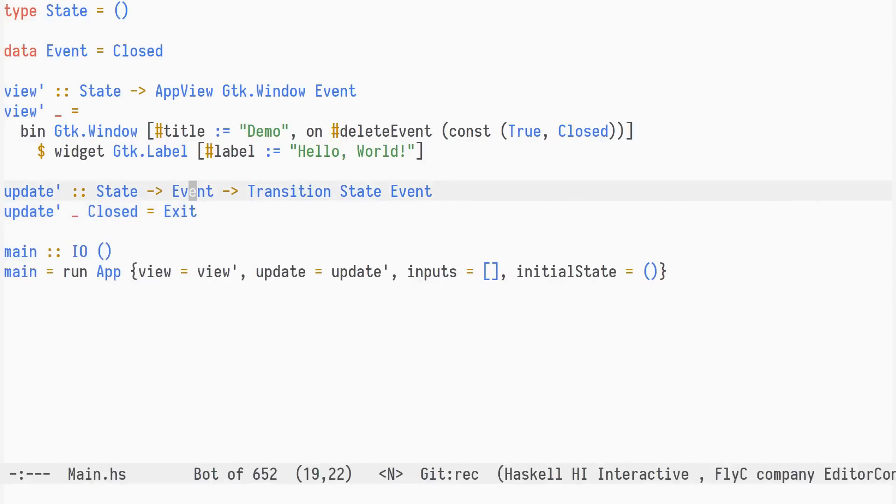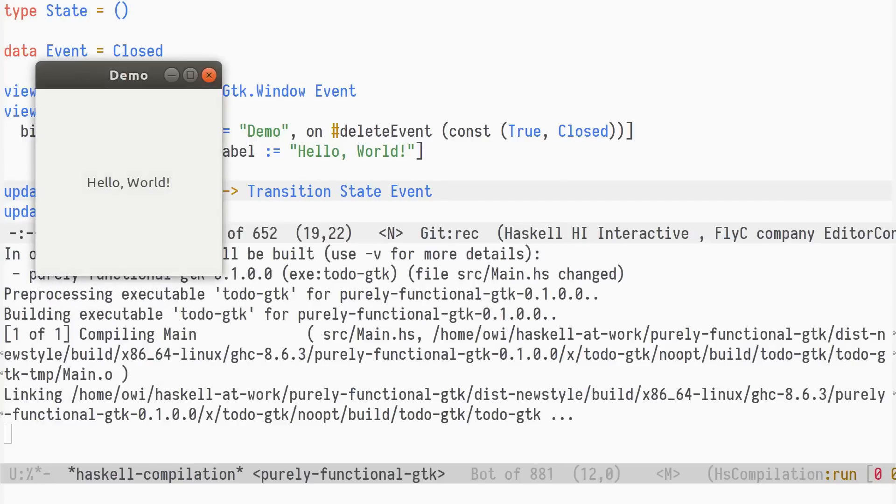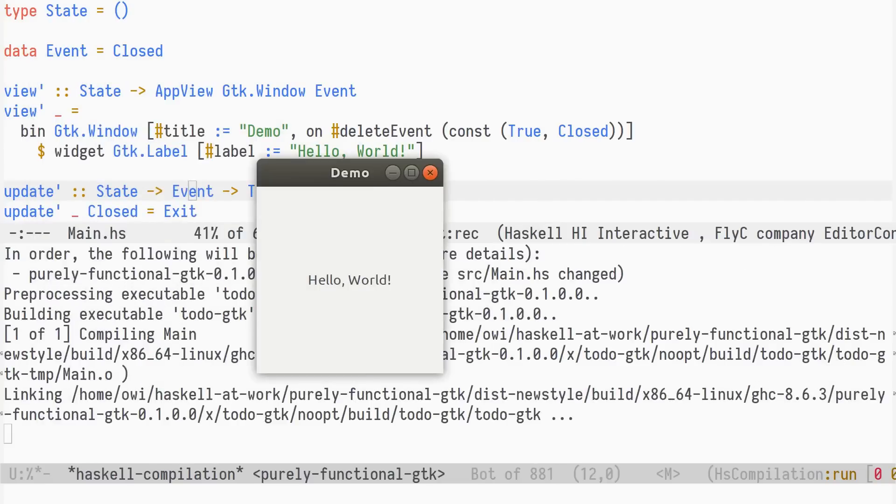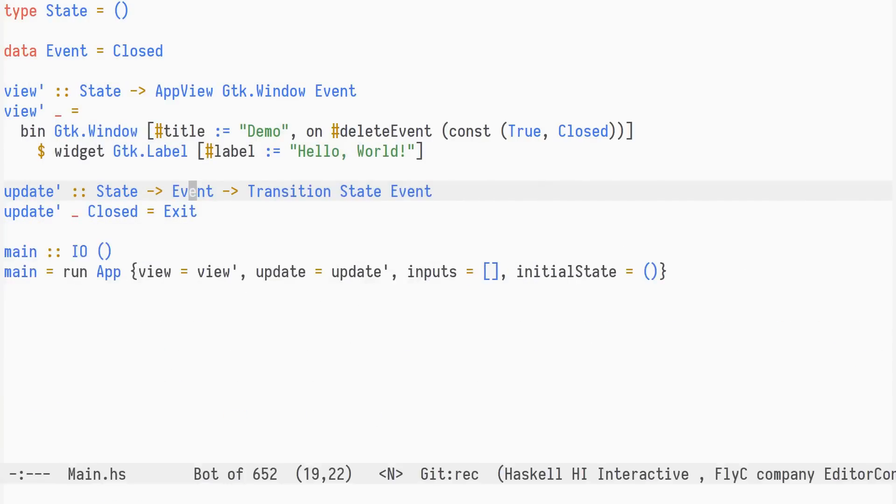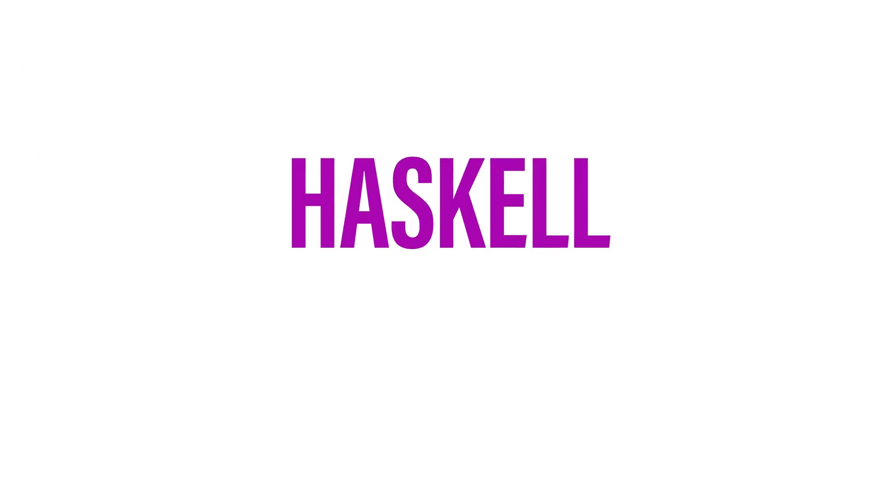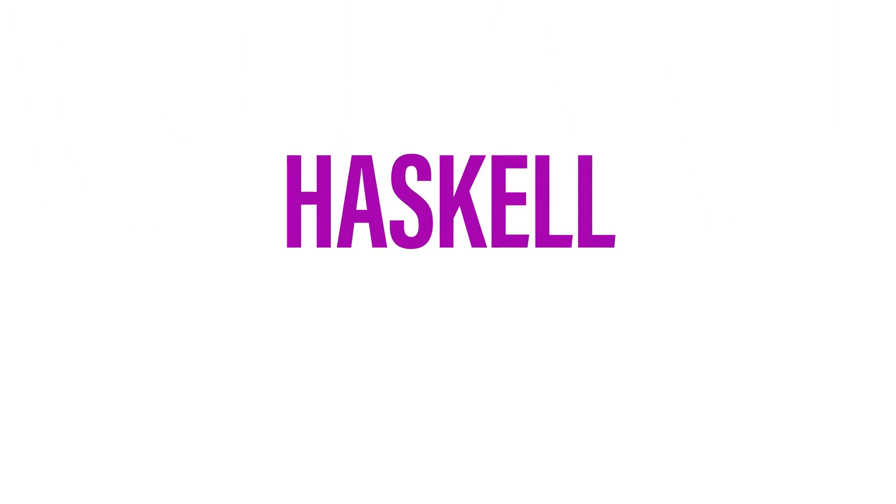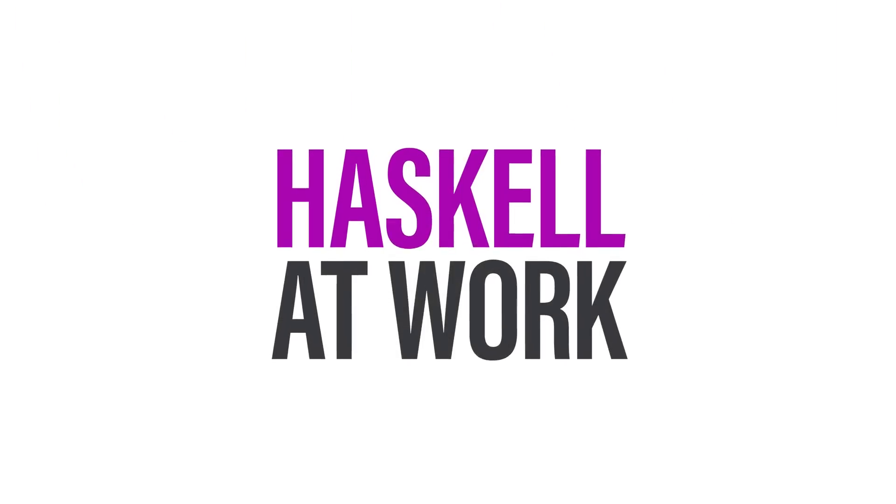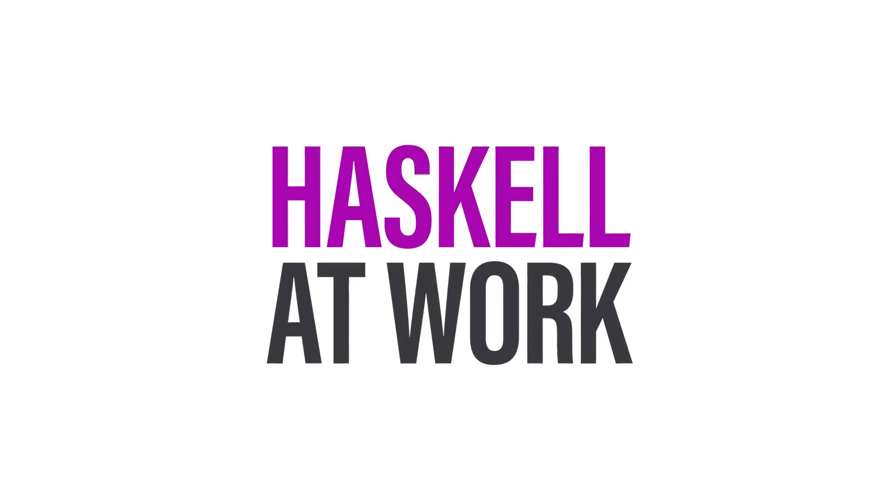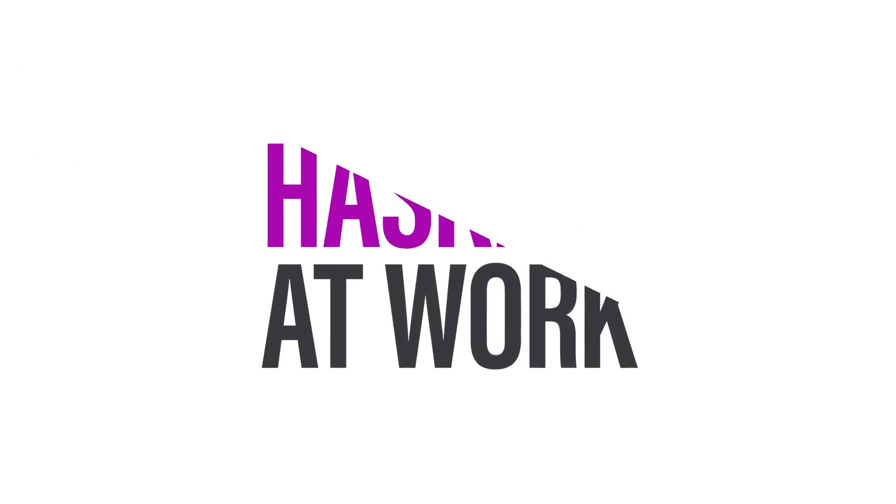We can now run our application. When we close the window, the program exits.